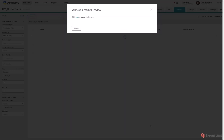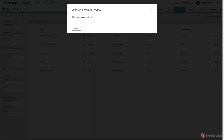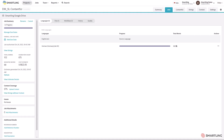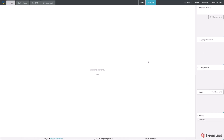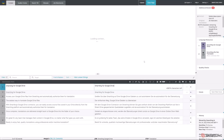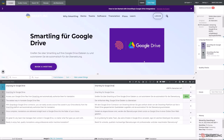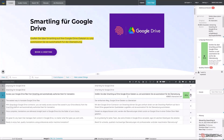If you want to be more involved in the process, you can open the visual context view and see what the translators see. When the content is being translated, the visual context will show how the translations are displayed on the page.